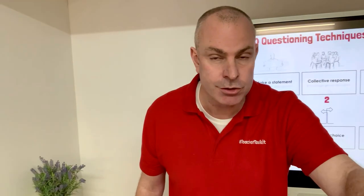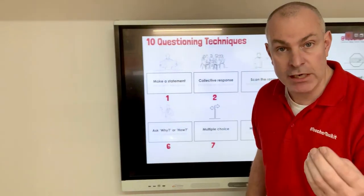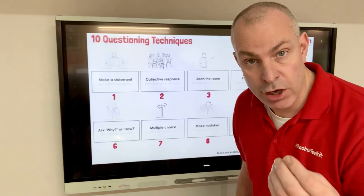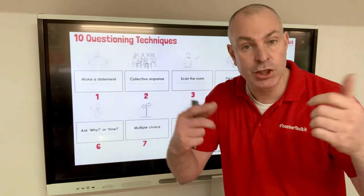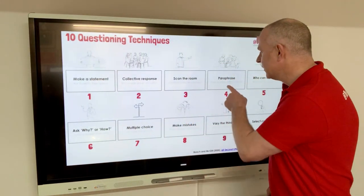Three: scan the room. As you move around, ensure that all students are taking part and engaged, and that you develop a secure overview and constantly check understanding.